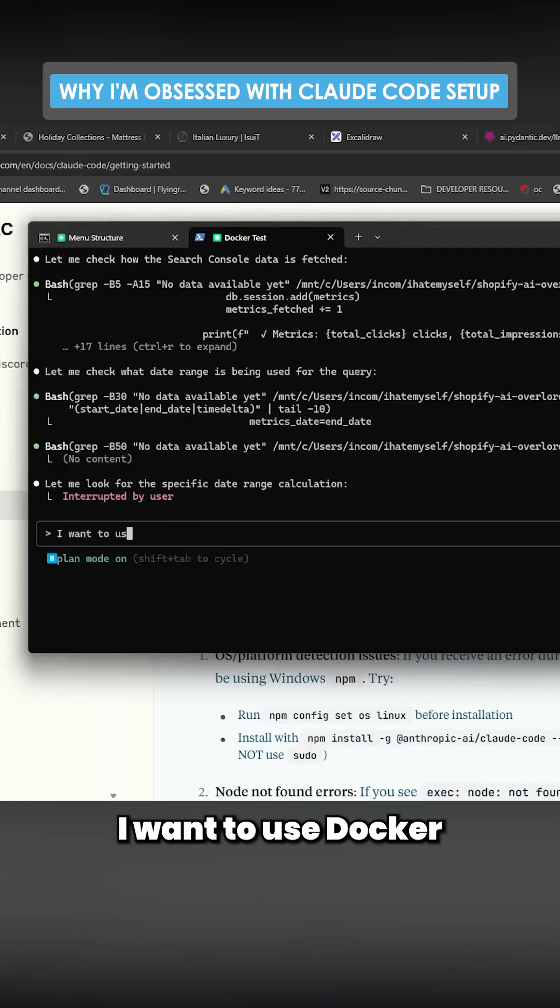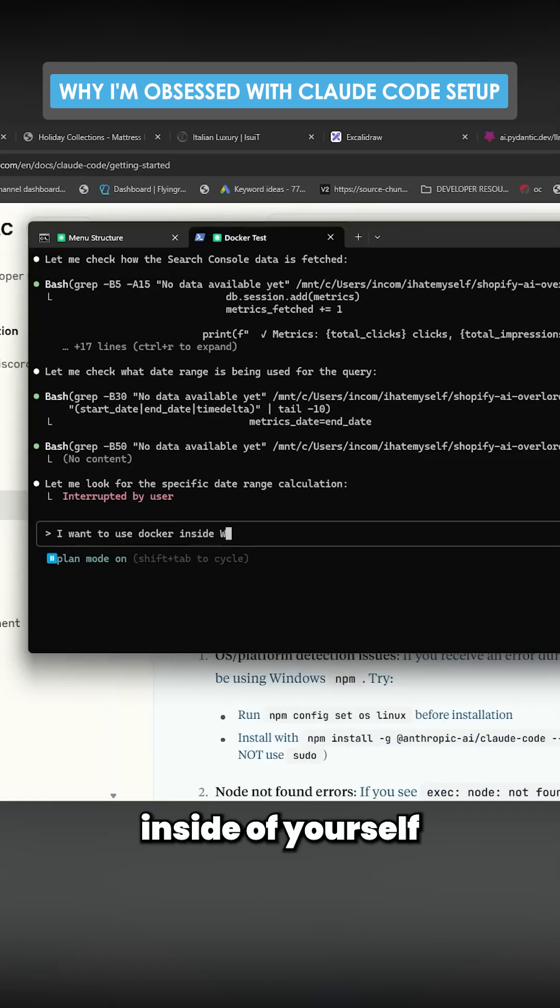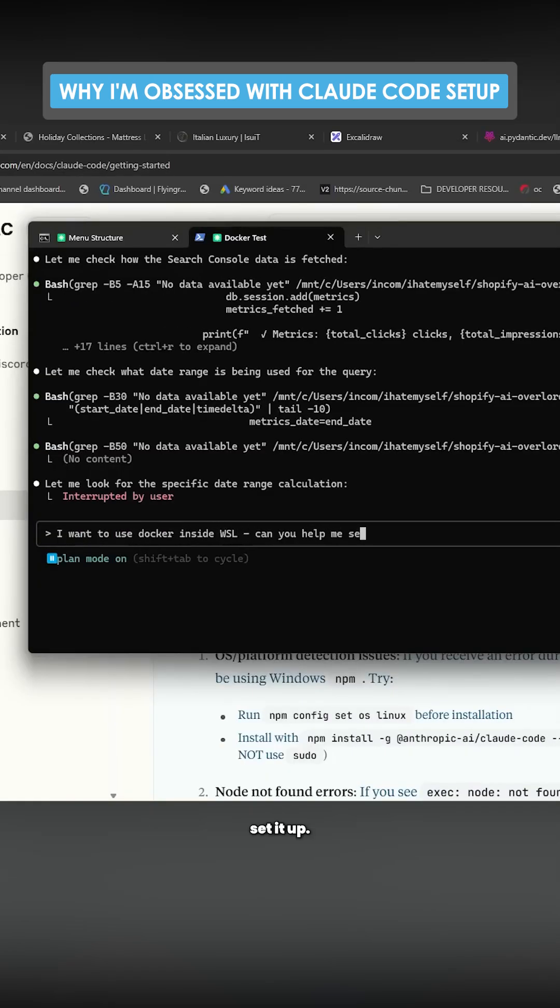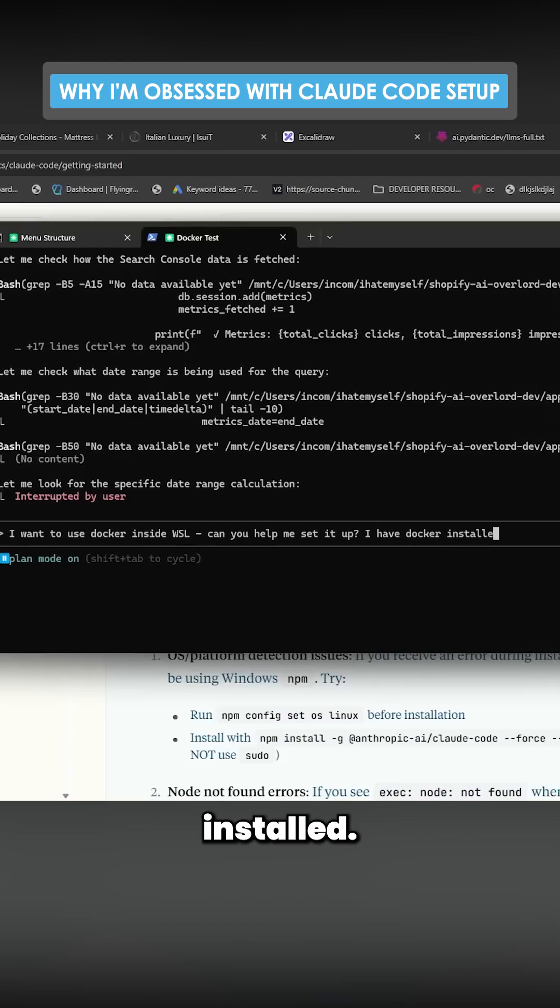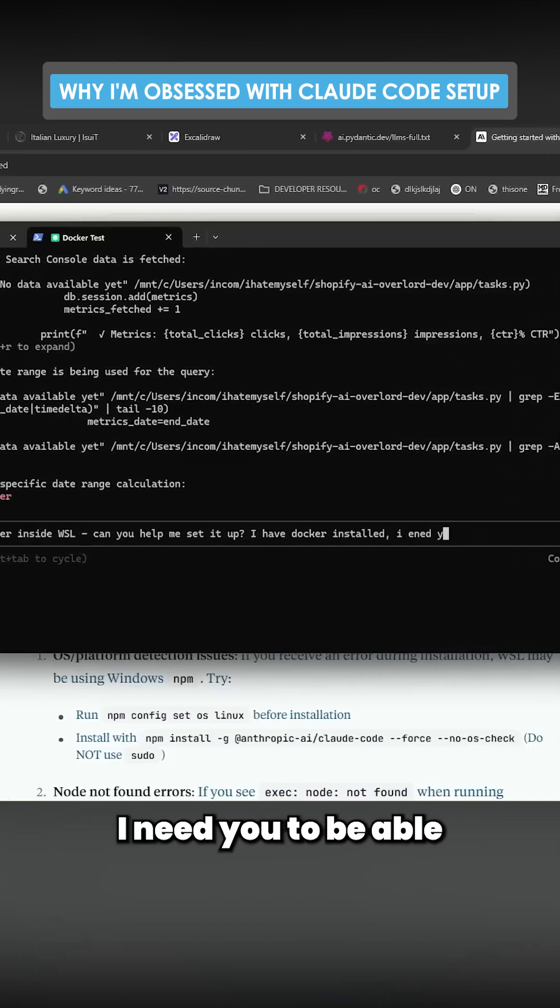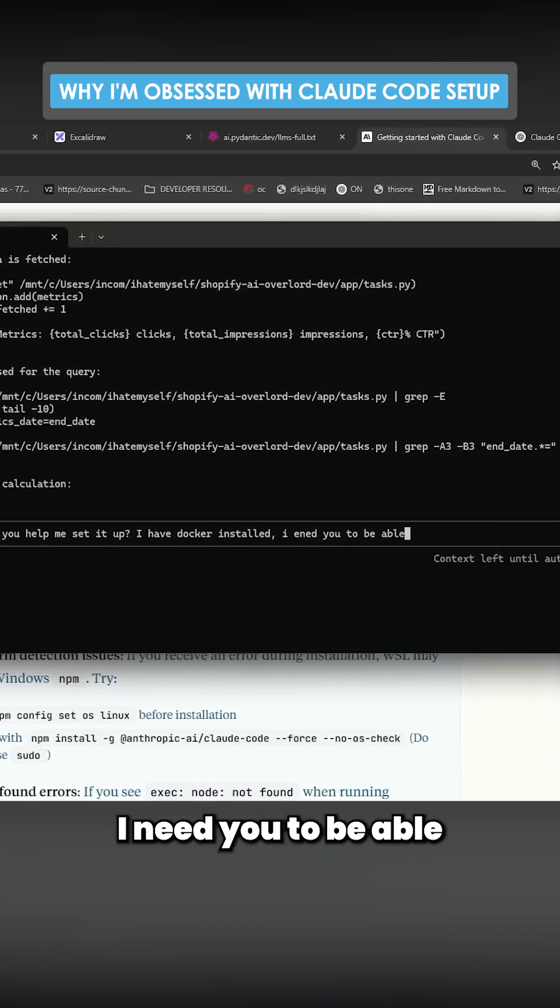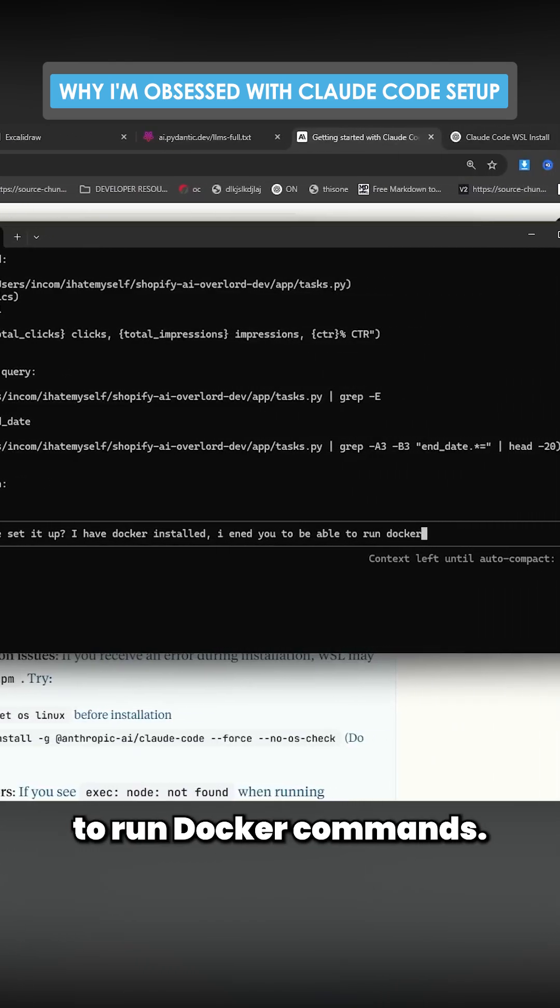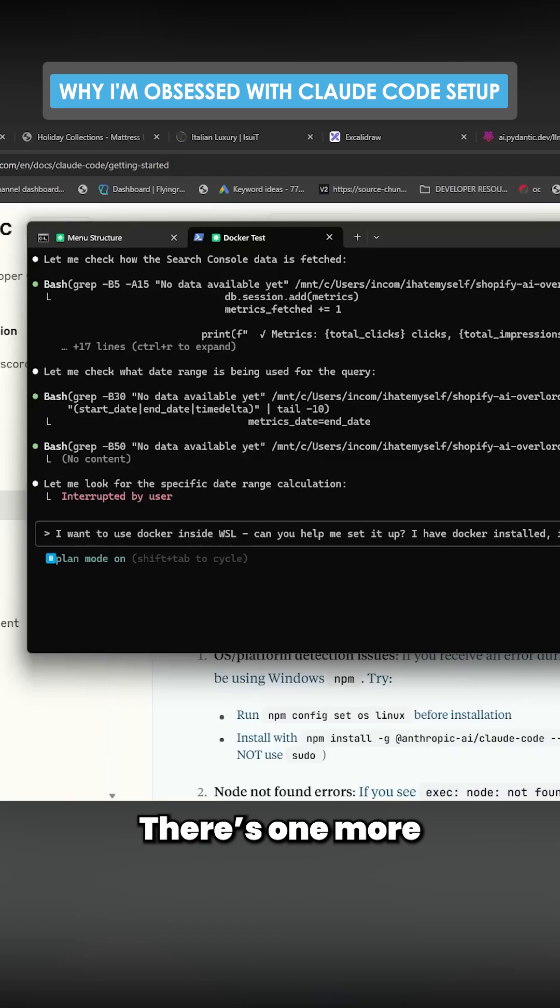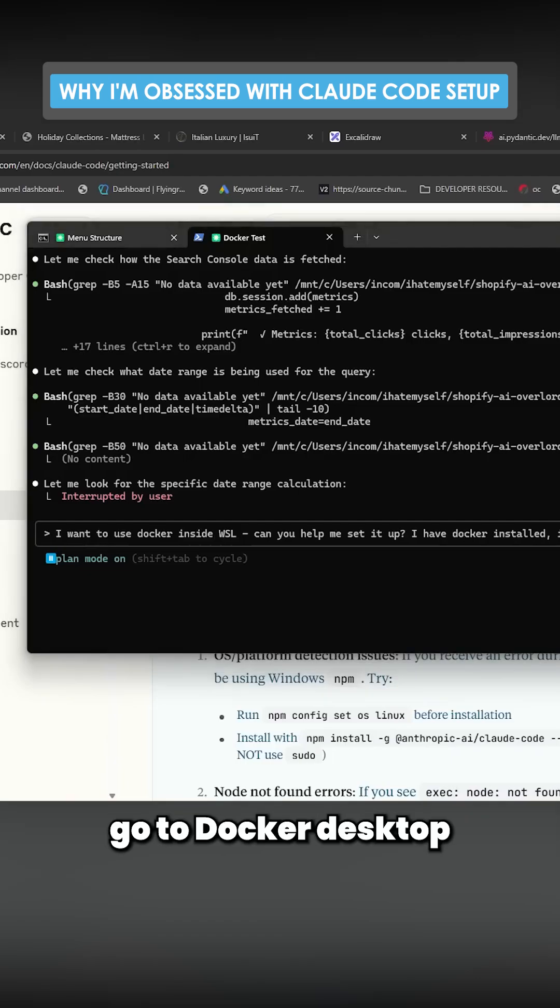Can you help me set it up? I have Docker installed. I need you to be able to run Docker commands. There's one more step to this. You actually have to go to Docker Desktop if you're on Windows.